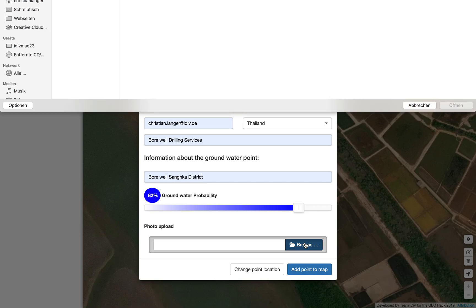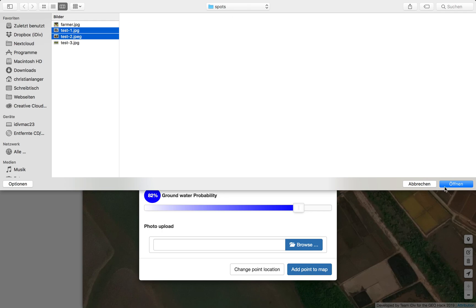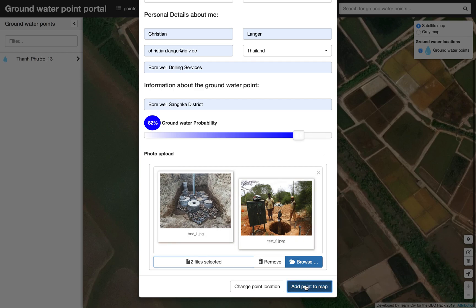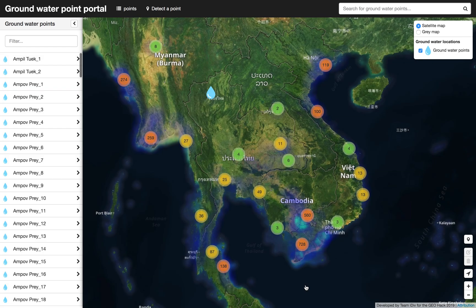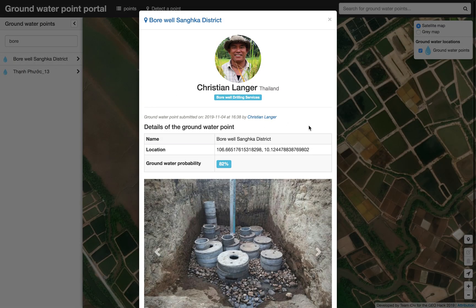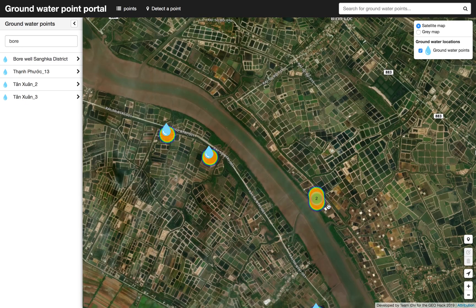Additionally, we can submit some images with the information. We choose two images, and now with all information ready, we add the point to the map. On the left we can search for our just-submitted point 'Borewell Zanka District' and get a nice overview of the details submitted — the date, name, and 82% groundwater probability.